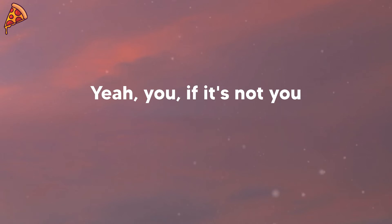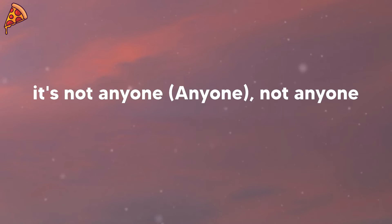Yeah, you, if it's not you, it's not anyone. Not anyone.